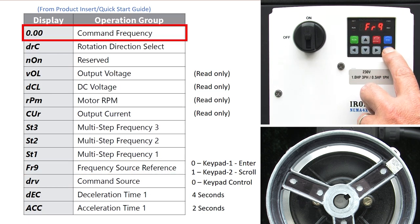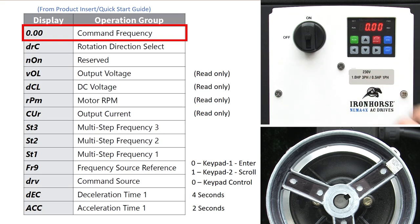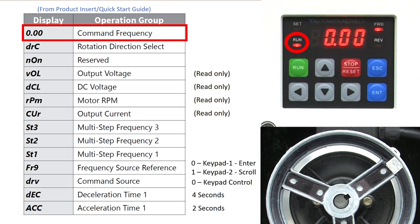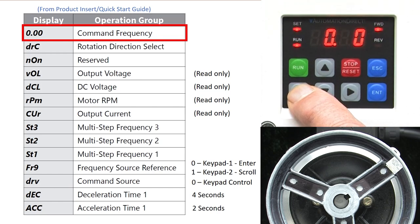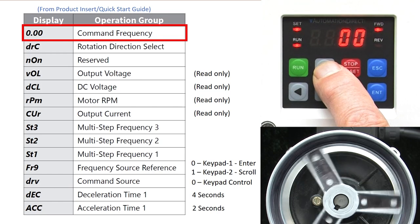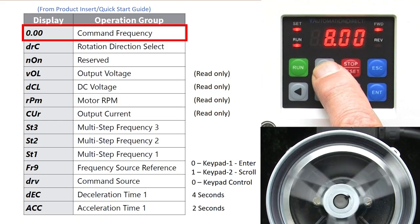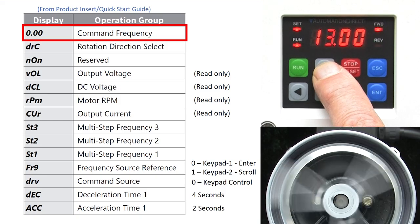I'll hit escape to get back to the main frequency display. When I hit run, we see the run and the forward LEDs light up. Hit enter to change the frequency. As I scroll through the frequencies, the motor responds immediately, exactly what we asked for.